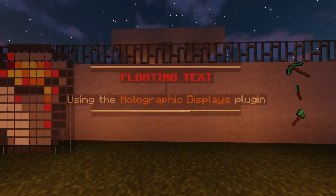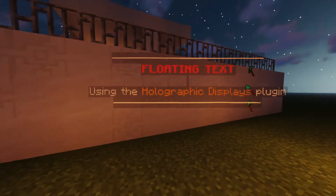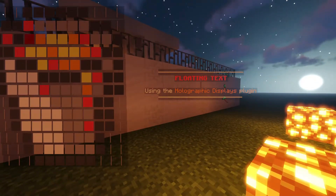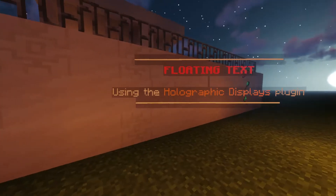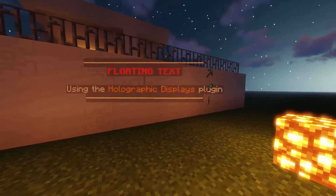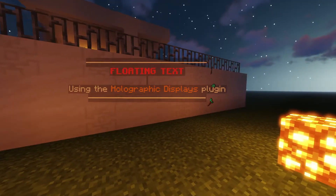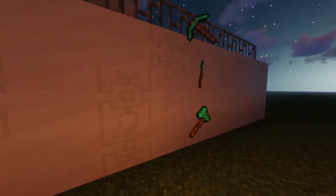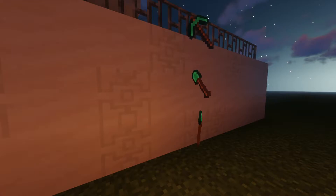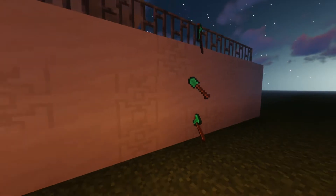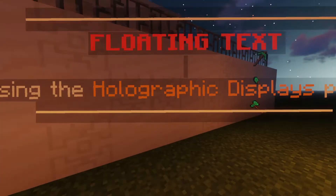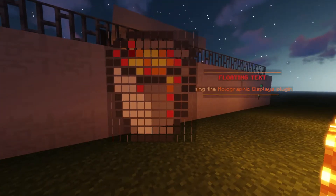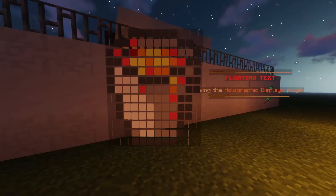Welcome, my name is Matt, Orchepiece34, and today I will be showing you how to make floating text, items, and images using the Holographic Display plugin. I will be doing this tutorial on Minehut 1.17, but this tutorial will work for anywhere that you can install the plugin with a compatible Minecraft version.